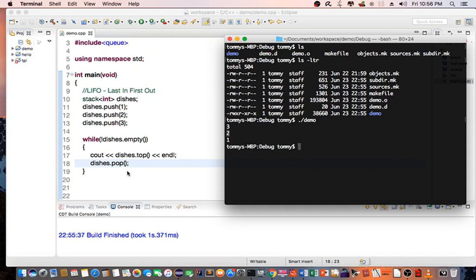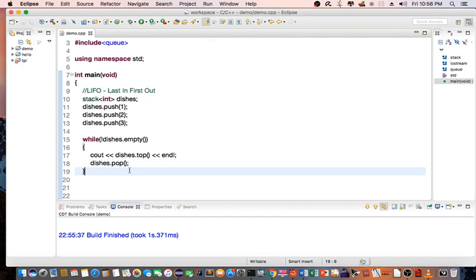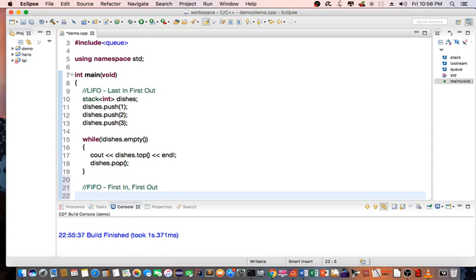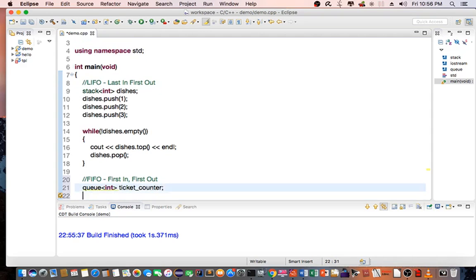Let's do a demo for the FIFO, which is a queue, first-in, first-out basis. To create a queue, we do queue<int>. And for example, ticket_counter.